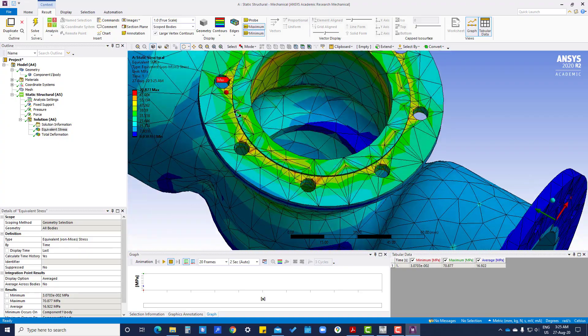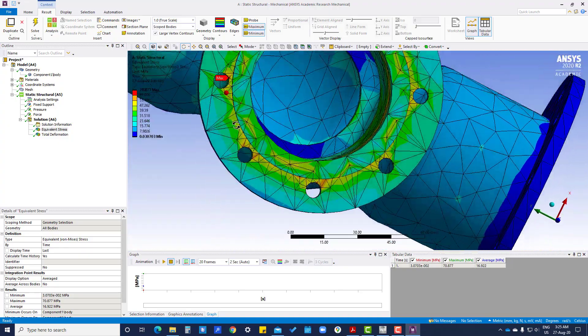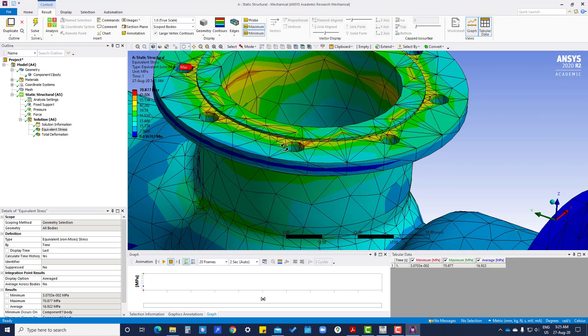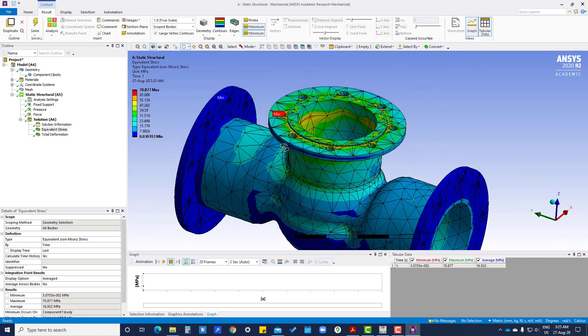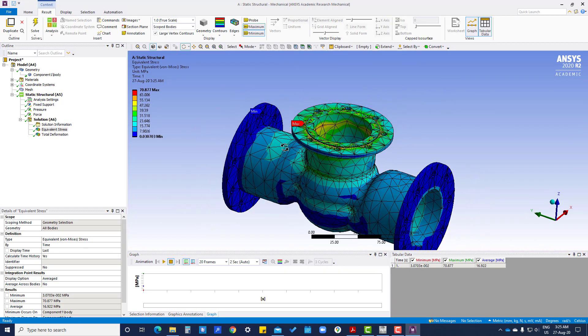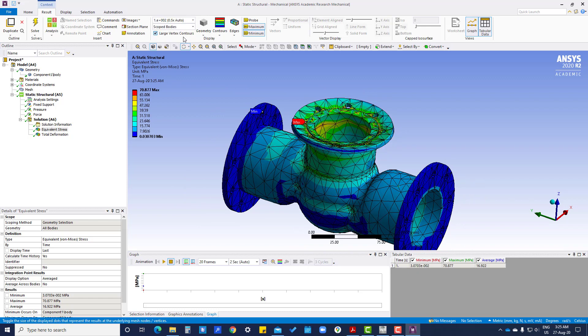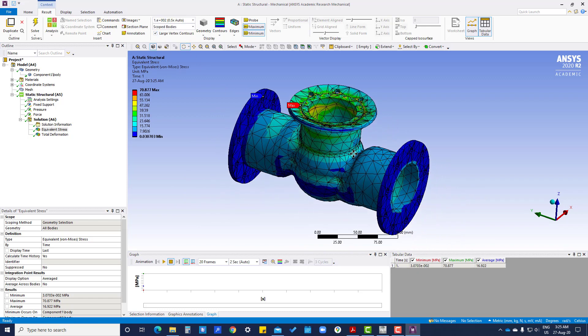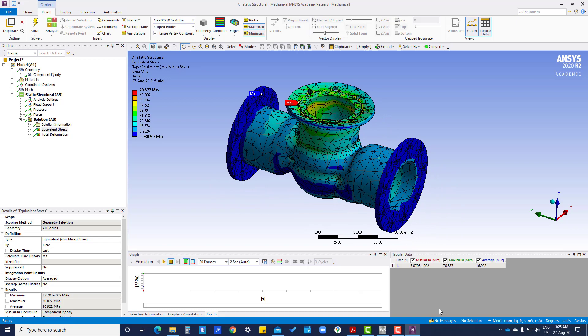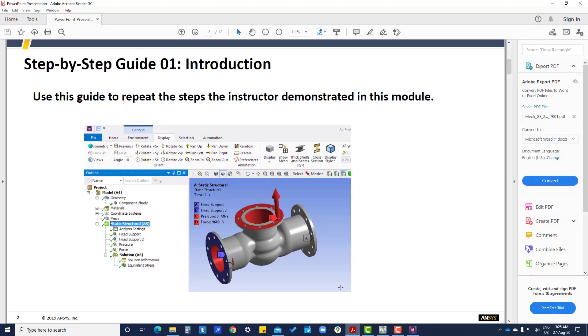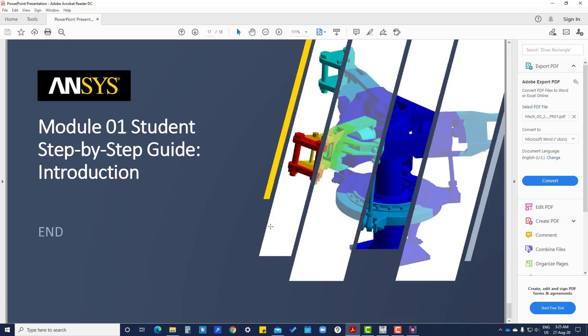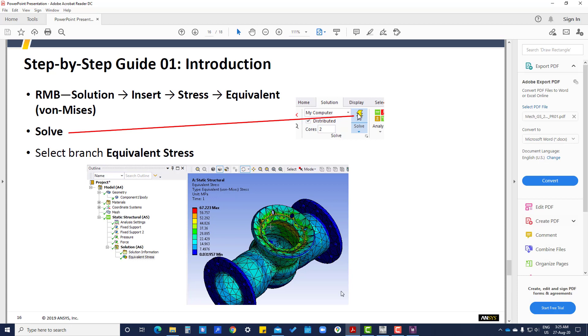Probe is there, so to get where will be the maximum stress and minimum stress. And also here we can check the stress. Like here it is showing some 67.223 maximum stress, and in our case it is coming around 70.